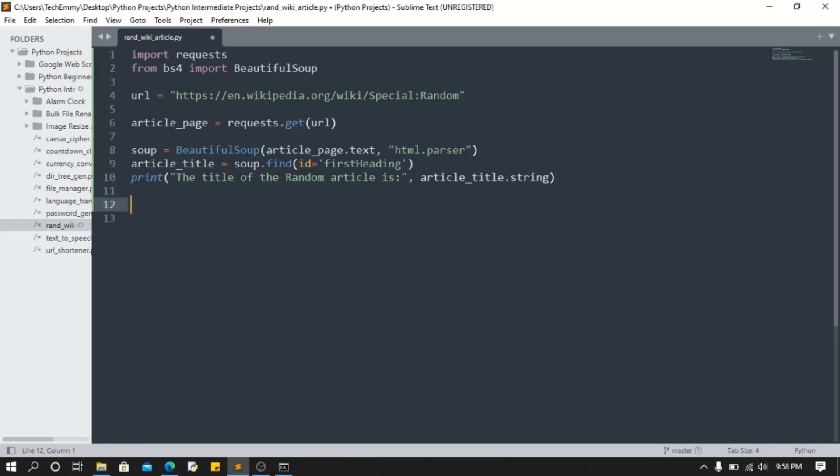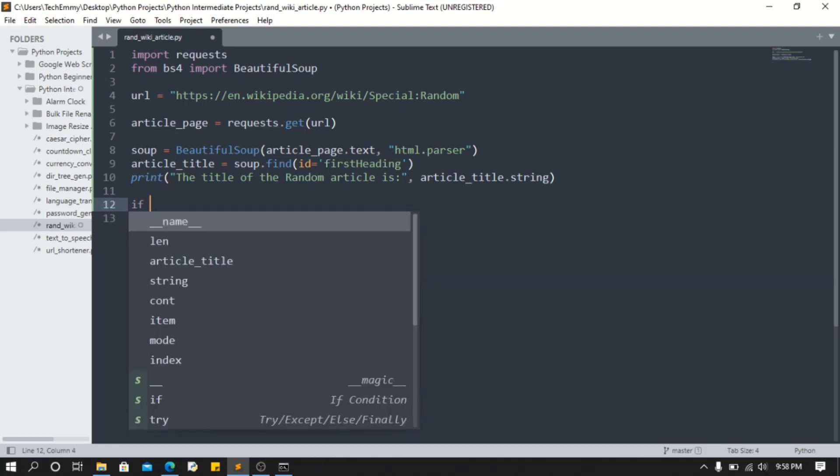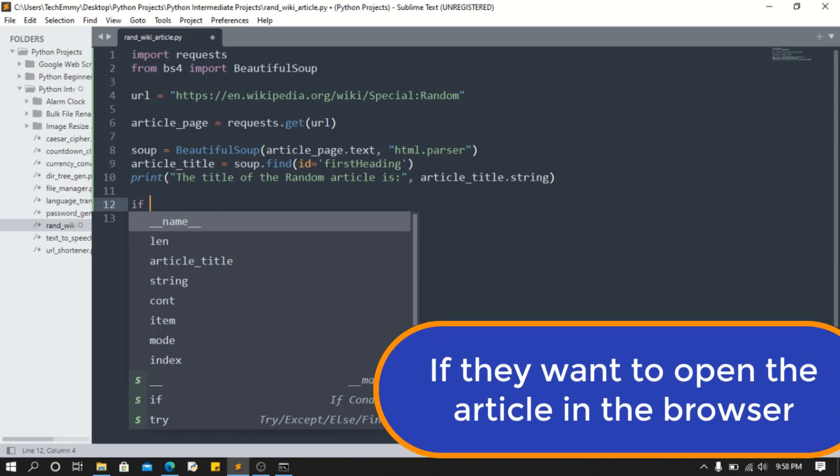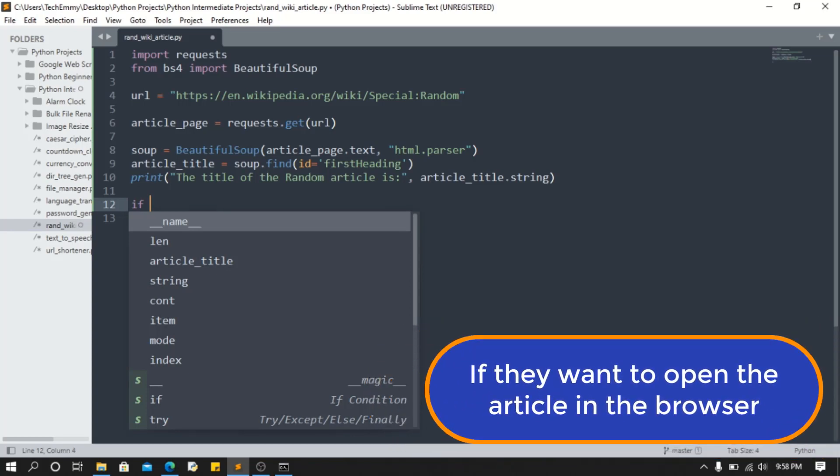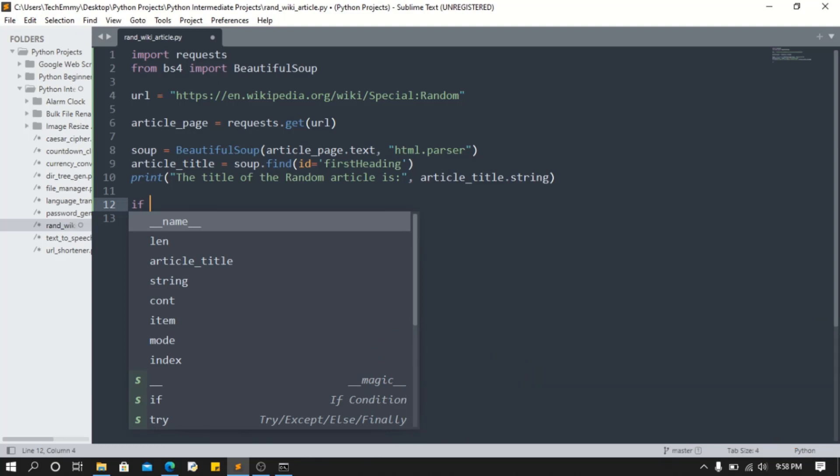We're gonna add some spice to it. What I want to do is ask the user if they want to open the article. If you want to open it, we're gonna open it. Else, we're not gonna - I'm just gonna print the URL out.